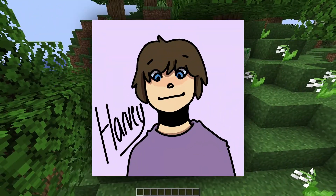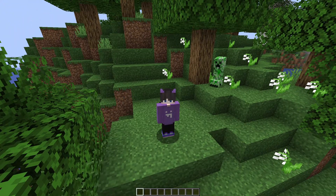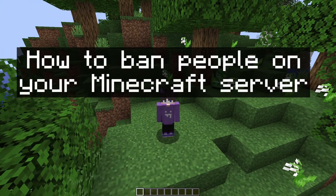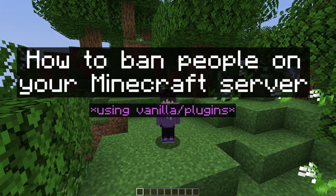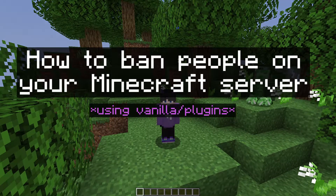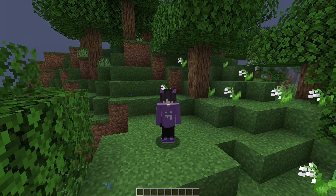Hello everyone, it's Harvey from Elixnode here and today I'm going to be showing you how to ban people on your Minecraft server using no plugins, and then some plugins that I recommend myself.